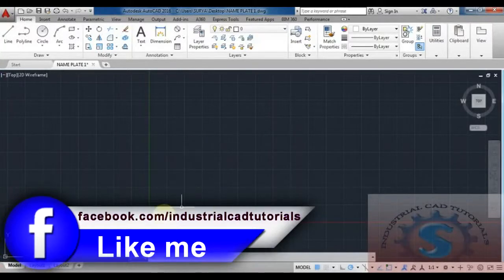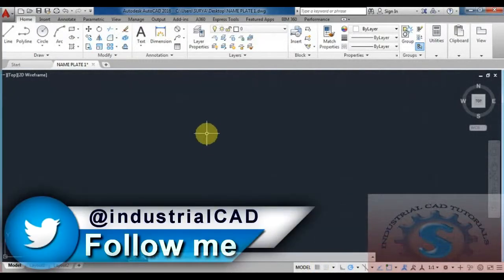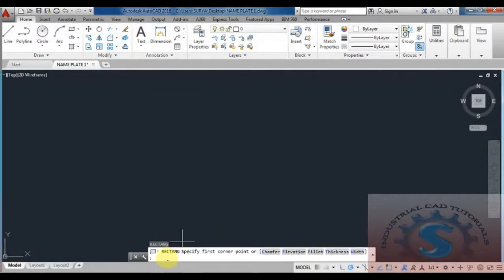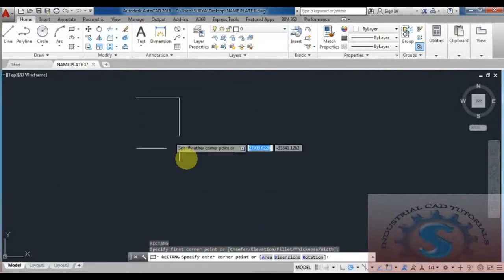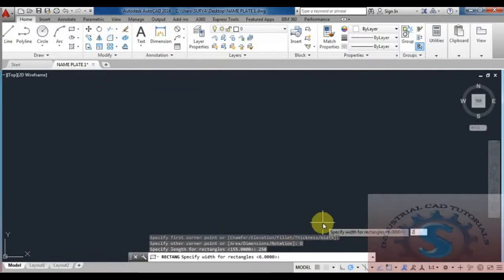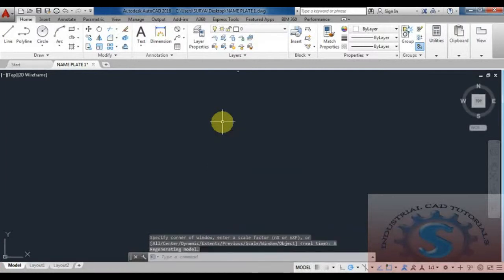Hi friends, in this video I am going to explain how to draw a nameplate using AutoCAD. First, open AutoCAD and start with the rectangle command — the shortcut is REC. Enter on the command prompt; it asks to specify the first corner point. Drag and give the dimension D, enter, then give the length and width as 250 x 200 mm. All dimensions are in mm.